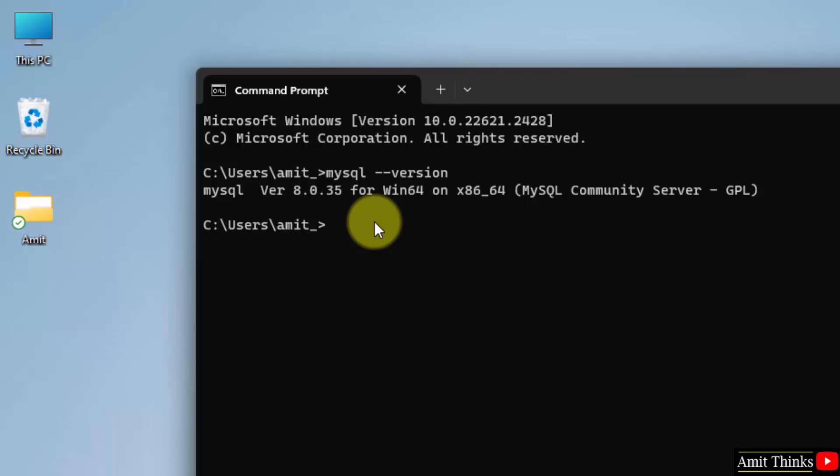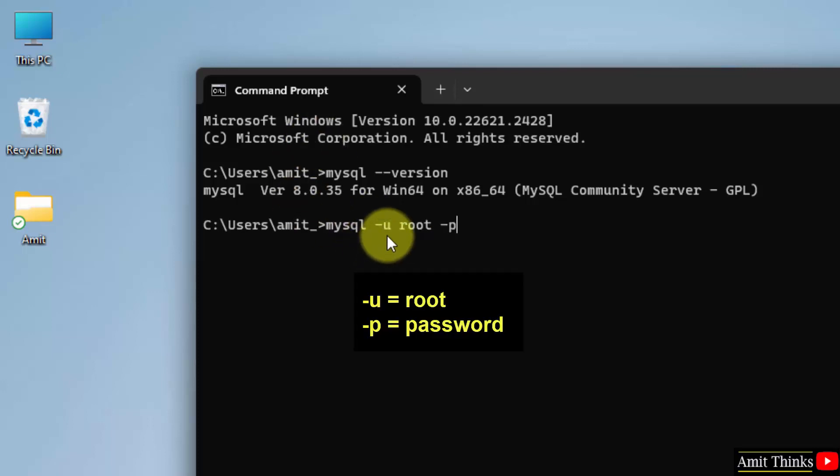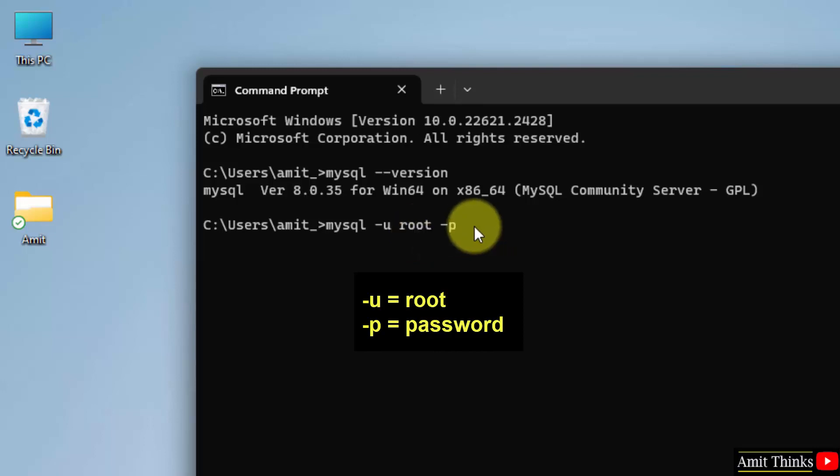Now let us start a server. Type MySQL hyphen u space root space hyphen p. Now what is this? Hyphen u means your user which was root. If you remember, you are the admin, you are the root user. Admin is the root user, always remember. Hyphen p is for the password. That's it.